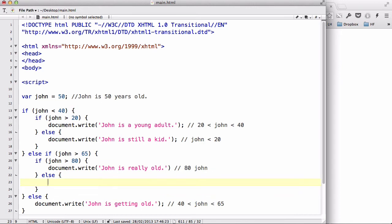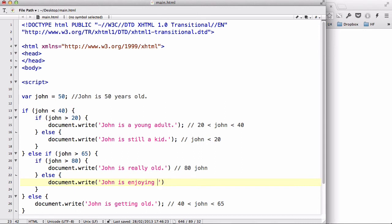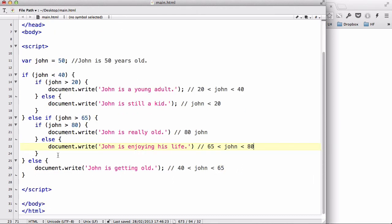Then we have an else statement: if John is older than 65 but younger than 80, we write document.write 'John is enjoying his life'. This covers John being between the age of 65 and 80. So we now have four if statements and multiple else statements — technically an else-if — covering all the age ranges.